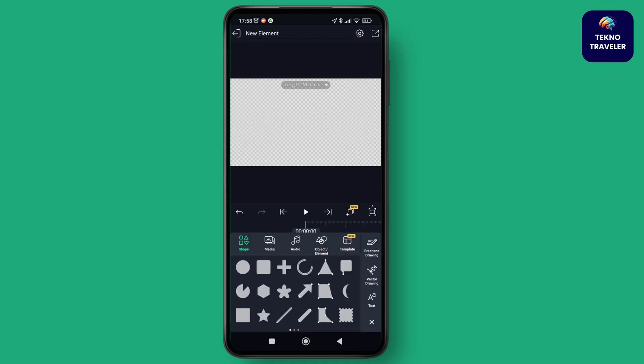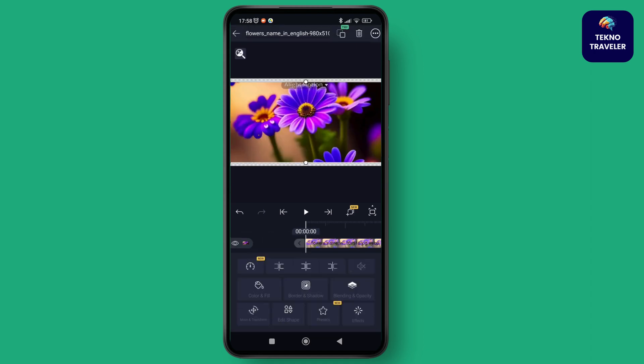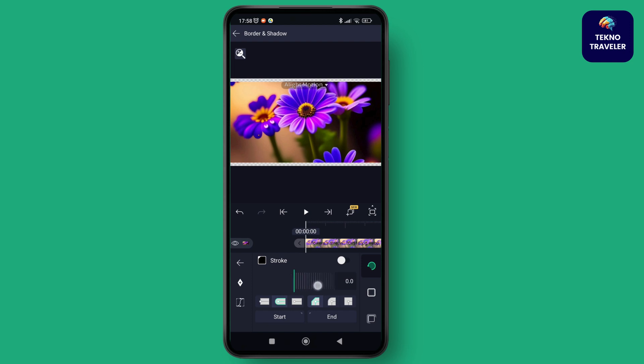After creating the project, to add a picture you need to select the plus icon again and then tap on Media. From there you can put in any picture that you want, and it will appear on your canvas like this.